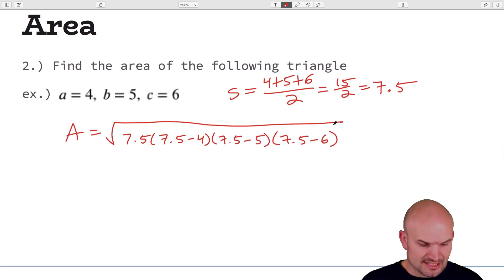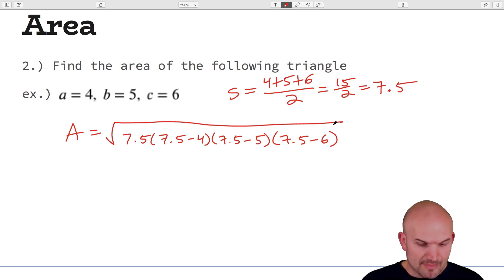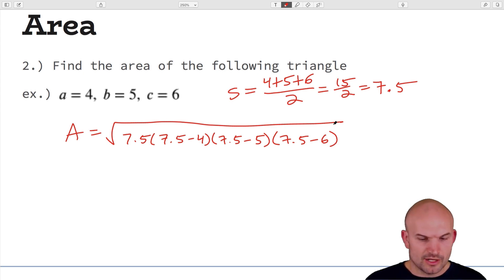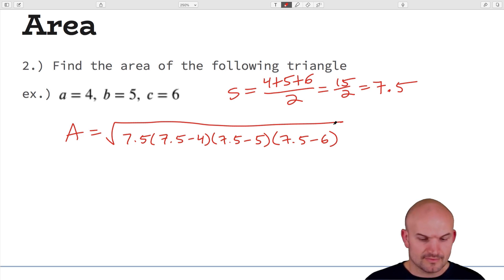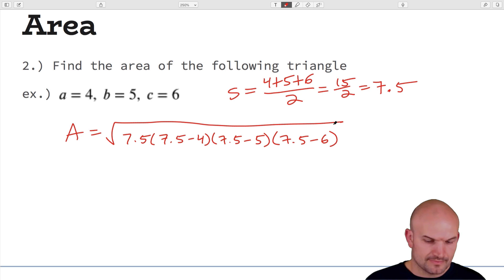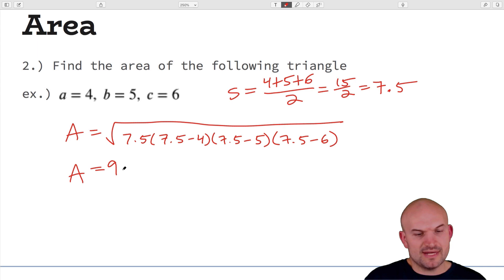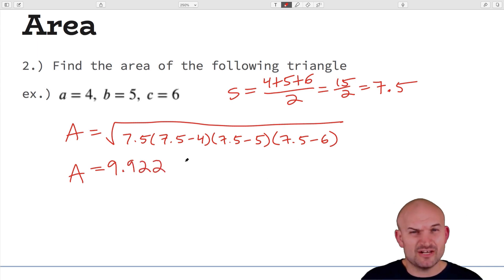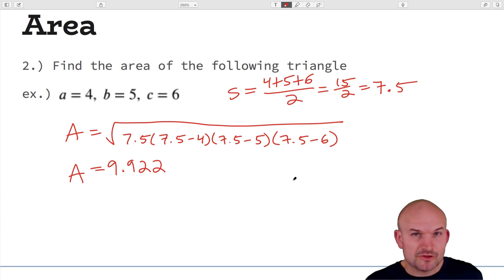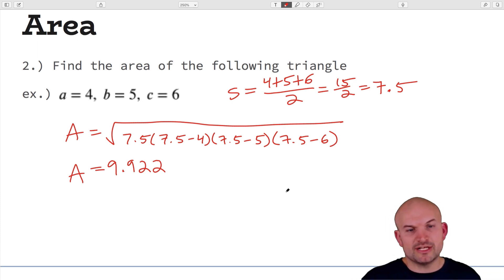For sides 4, 5, and 6: S = (4+5+6)/2 = 7.5. Plugging into Heron's formula: area = √(7.5 × (7.5−4) × (7.5−5) × (7.5−6)) ≈ 9.922 square units. If you have units like feet or inches, remember to use that unit squared.